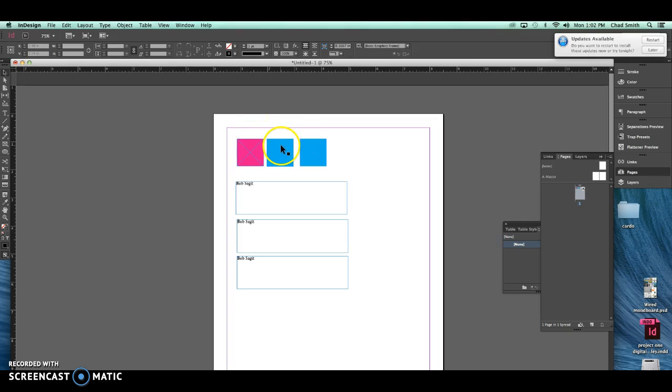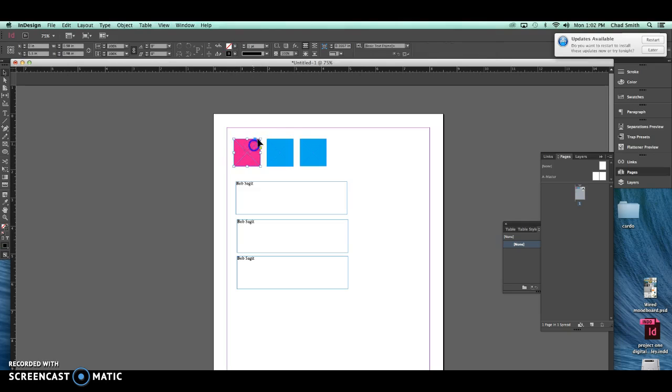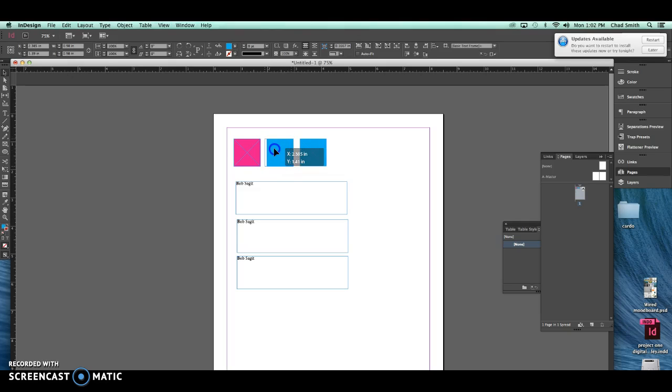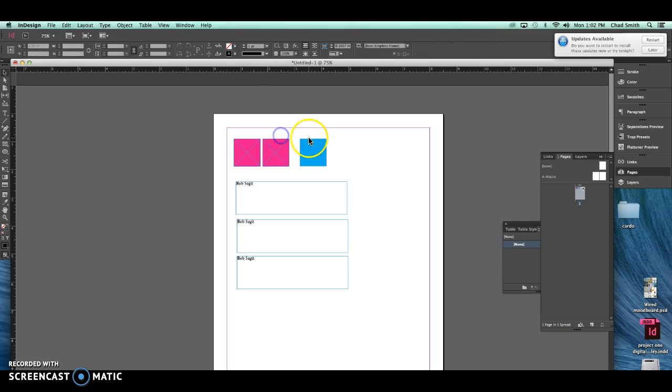So what the eyedropper tool does is it allows you to copy pre-existing settings on a shape and impose them onto another shape. For instance, you can select this cyan square and if you want to change it into magenta, you can hit the eyedropper tool and select the magenta square and there you go, you now have two magenta squares.